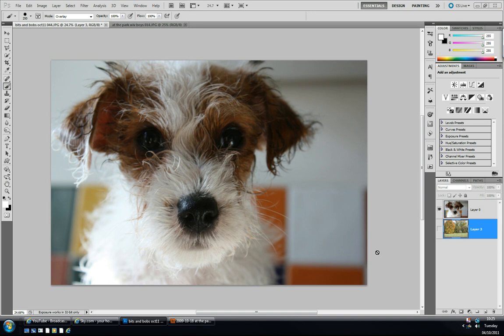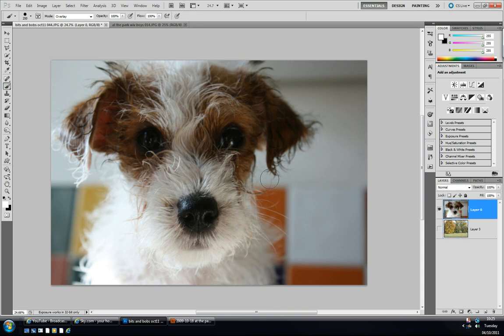Hello everybody, my name is Rob and I've got a Photoshop tutorial. Today I'm using CS5 Extended and we're going to be looking at making quite complex selections and maybe putting them on a different background. We're going to be using the Refine Edge tool and the Quick Selection tool. So let's make a start.